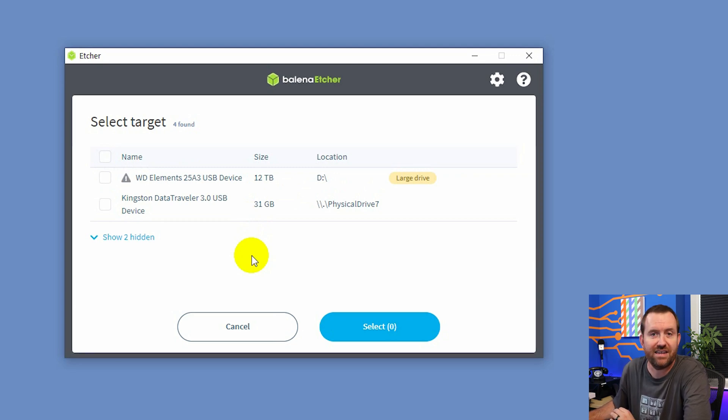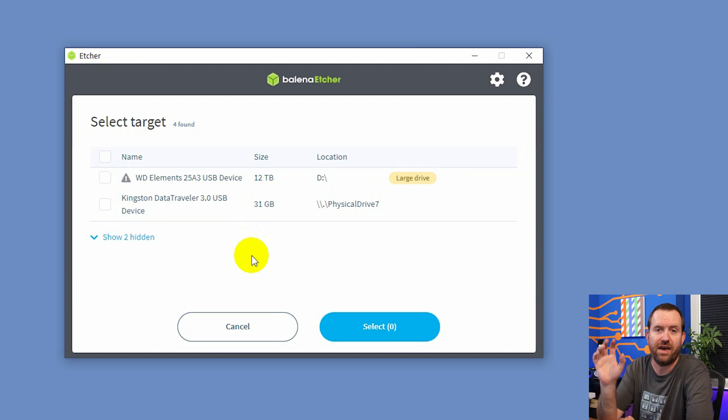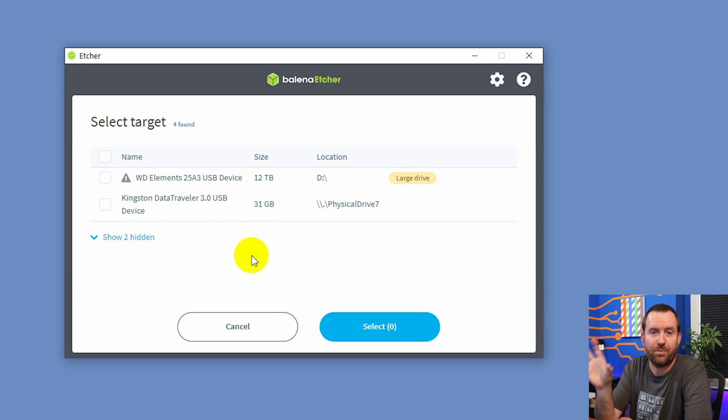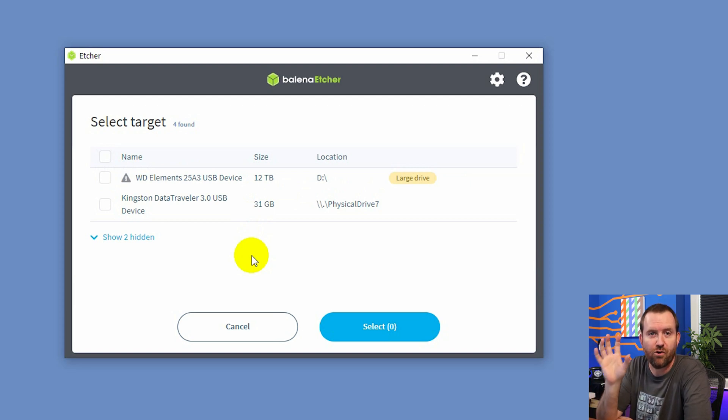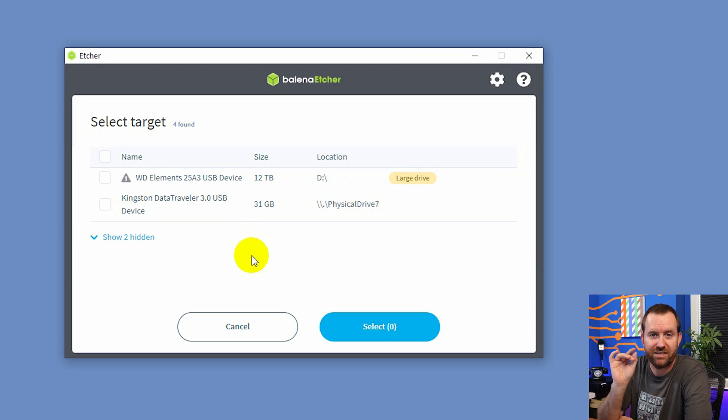So we definitely do not want to do that. Double and triple check that you are using the correct USB flash drive when you do this. This is your only warning.